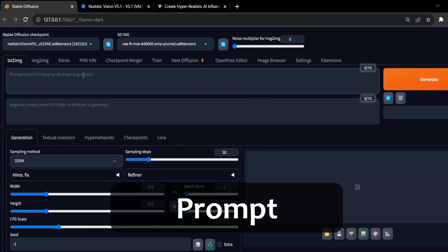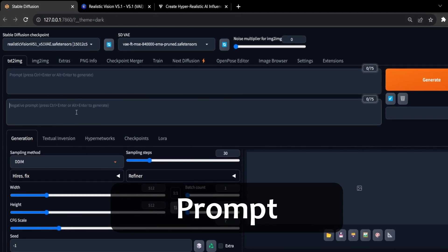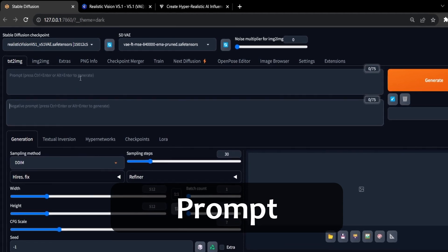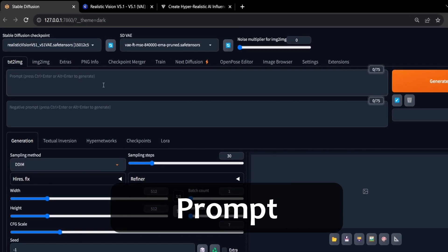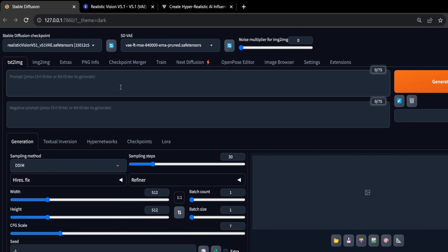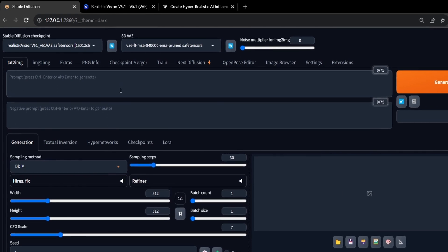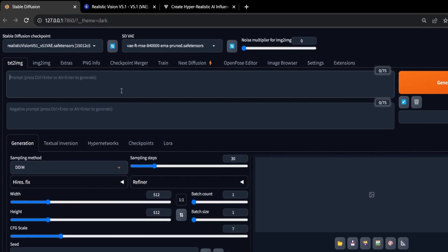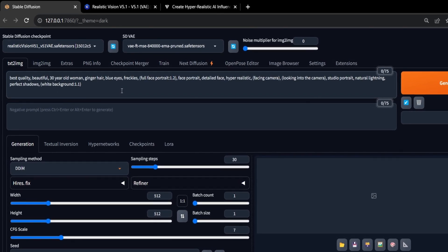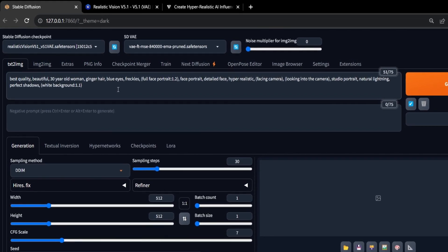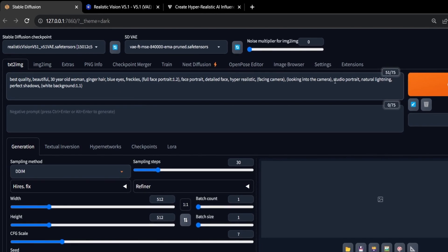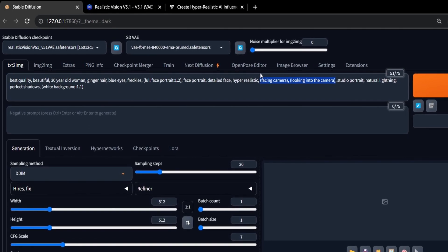The prompt will determine the look of your AI influencer, so make sure you take the time to craft the perfect prompt which resembles your desired face. Also, make sure the portrait is facing the camera. This way, ROOP can face swap much better when activated.